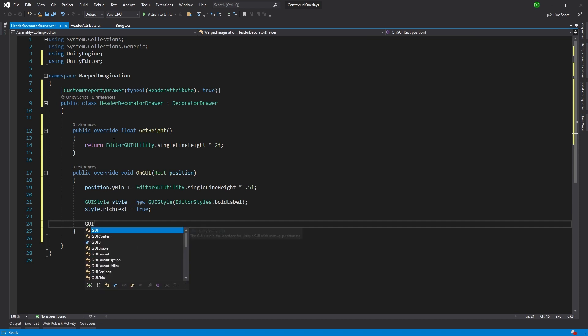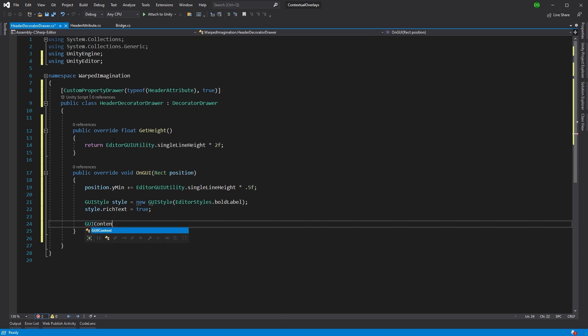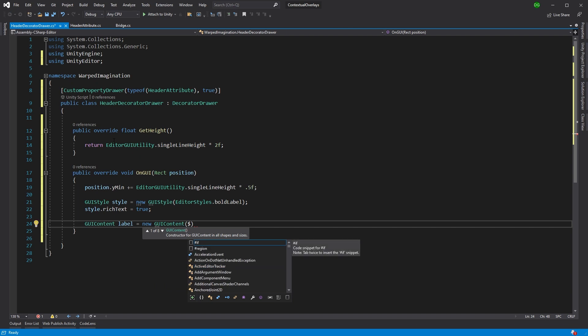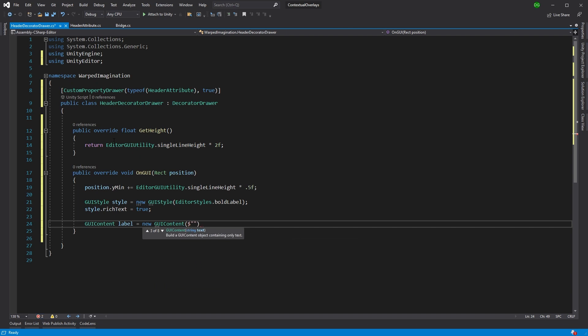Okay, so now we're going to actually create the label for our header. So GUI content label equals new GUI content. And this is where we start typing in our string that we're actually interested in. So the first thing we're going to do is I'm going to say I want some color and I want to make it light blue. So it doesn't, you know, is garish, you know, it does blend a little bit.